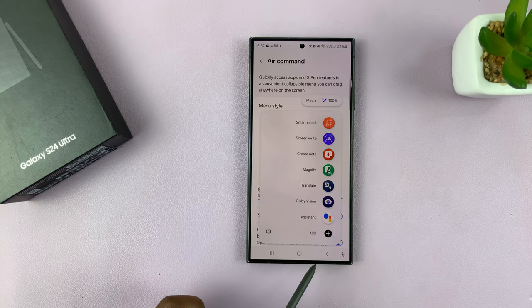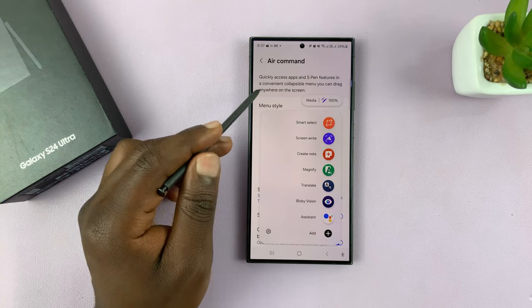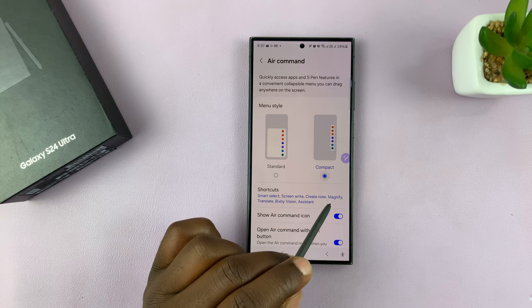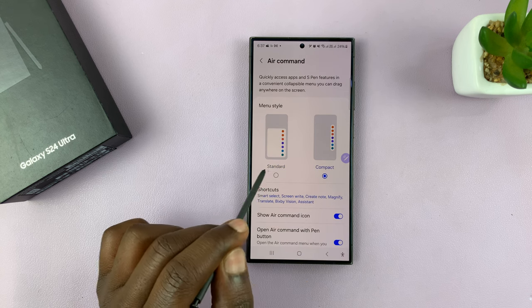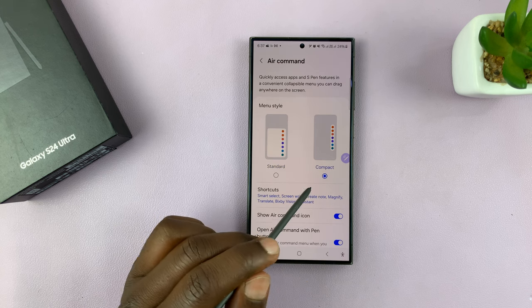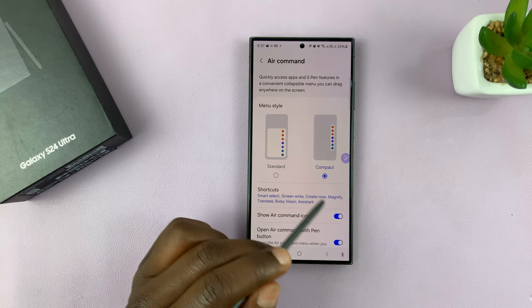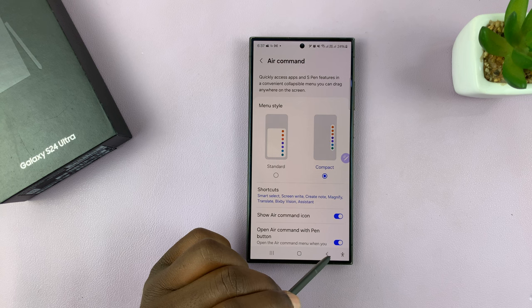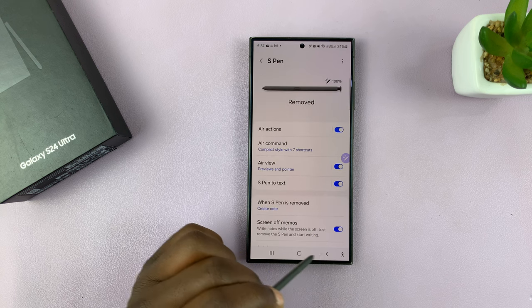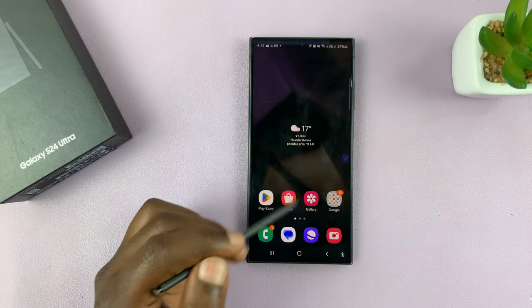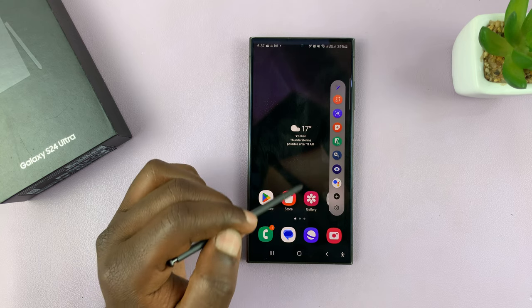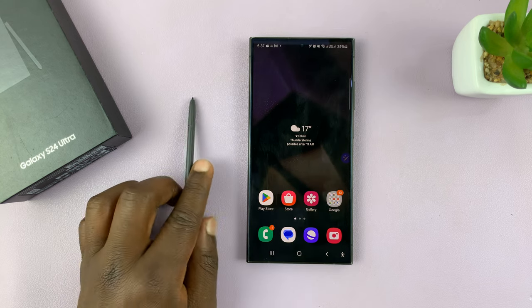When it's on Standard, it's going to look the way it was before, covering the whole screen. So that's basically how to switch between the Standard and Compact menu style for the S Pen. Thanks for watching — comments and questions down below, and good luck!